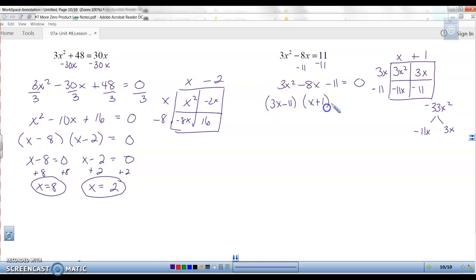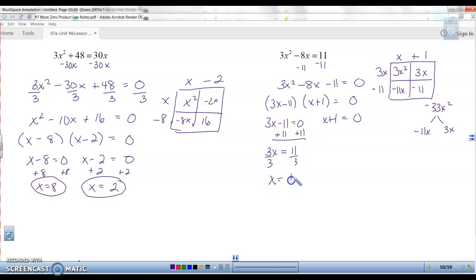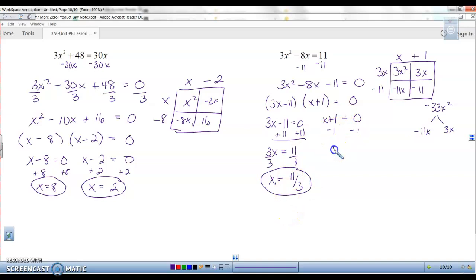Set each factor equal to zero and solve. This one's a bigger polynomial, so it'll probably give a fraction answer — that's okay. Add the 11: 3x equals 11, divide by 3, so x equals 11 thirds. 11 thirds is a repeating decimal, so we leave it as a fraction. Then subtract 1: x equals negative 1. Yes, you can have fraction answers — that's perfectly fine.